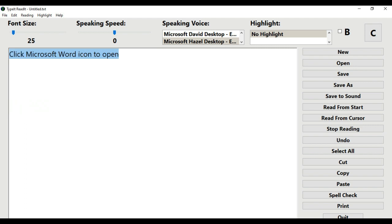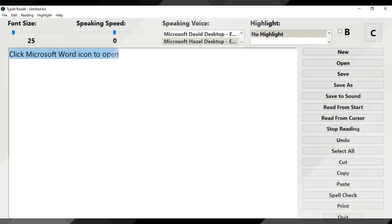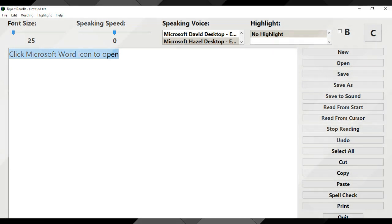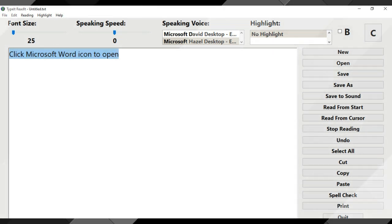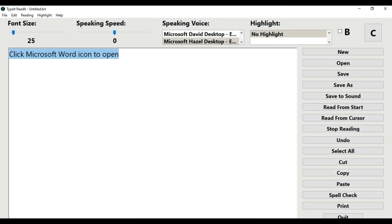Step 10: I will proceed with the next sentence to create an audio speech, on which I will attach to my image number one. I will type in: 'Click Microsoft Word icon to open.'